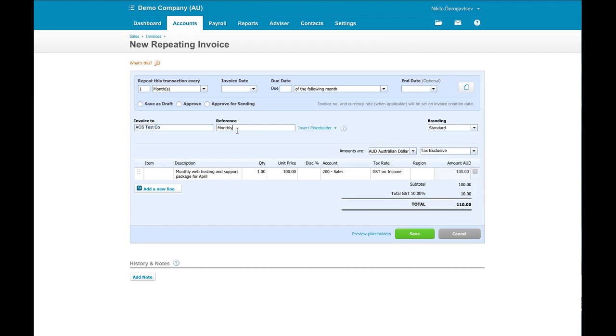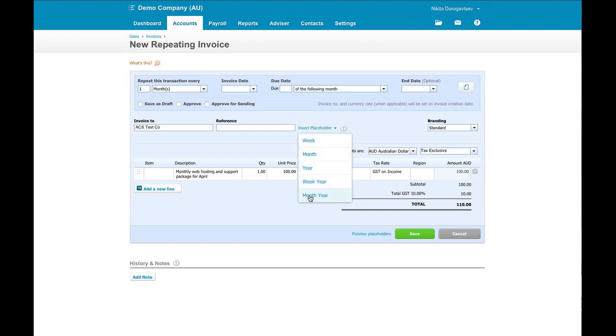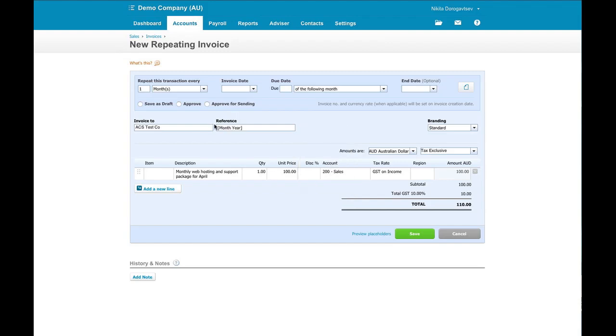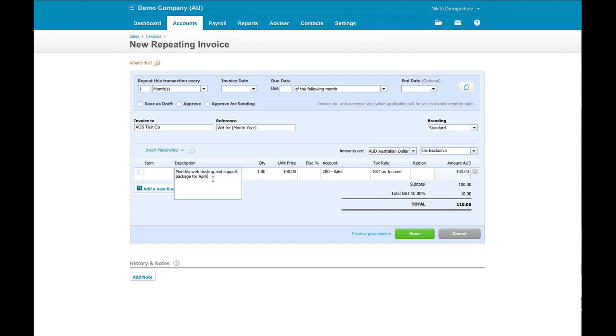instead of having a monthly date, I can put in here a placeholder that will show month and year, week and year, whatever it is. So I want month and year here. And I'll just click as our guide WordPress hosting. Same thing here in the description, which the client will see. Monthly WordPress hosting and support package currently says for April.